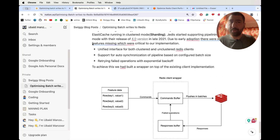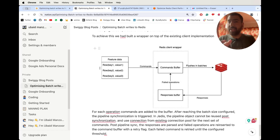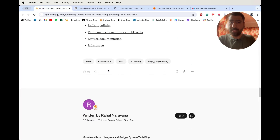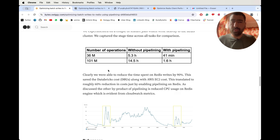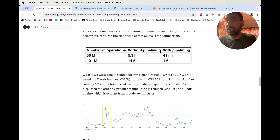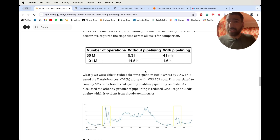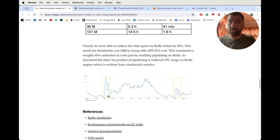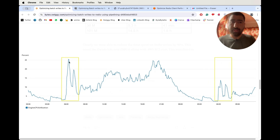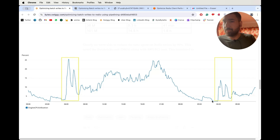So that's what they have done — created a wrapper on top of the Jedis API. Now let's see the performance results. For 36 million operations, it was initially taking them about five and a half hours, now only 41 minutes. For 100 million operations, it was taking 14 hours, now only 1.6 hours. Time spent is reduced by 90% and cost reduced by 60%. CPU utilization also improved — initially around 25%, now around 15%.